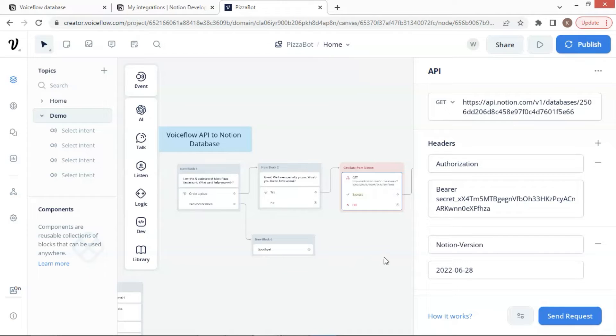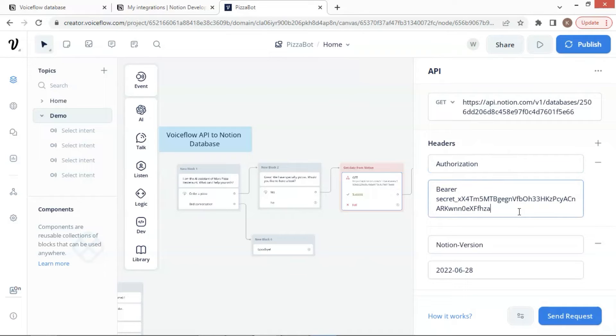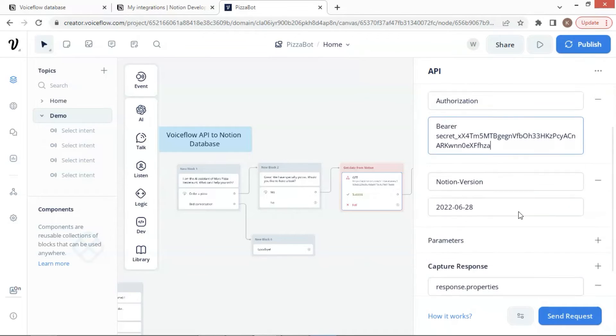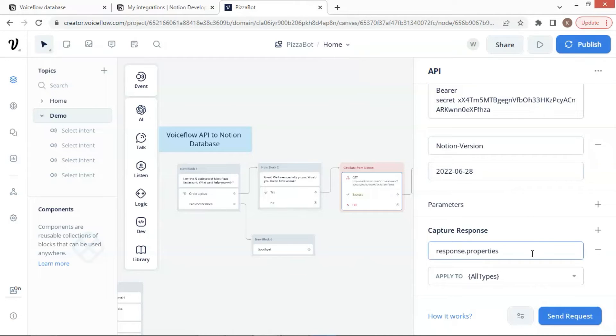The API block settings are same as previously shown. We select get and put the Notion URL with the ID of our Notion table. In the headers section, we put authorization and bearer with the secret key. Next, we enter the Notion version and the value here. As previously shown, we capture the response with all the properties data and save it to the variable all types. The data will then be used in the next steps.